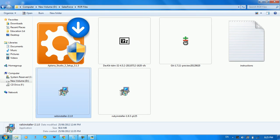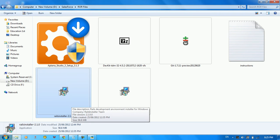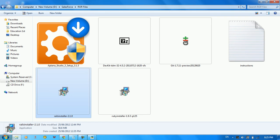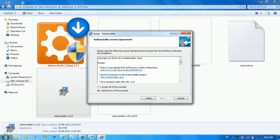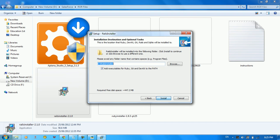The first thing is to set up Rails and Ruby with just one package. We run the Rails installer, click Next, accept the license, and download it. You can see the Rails installer running.